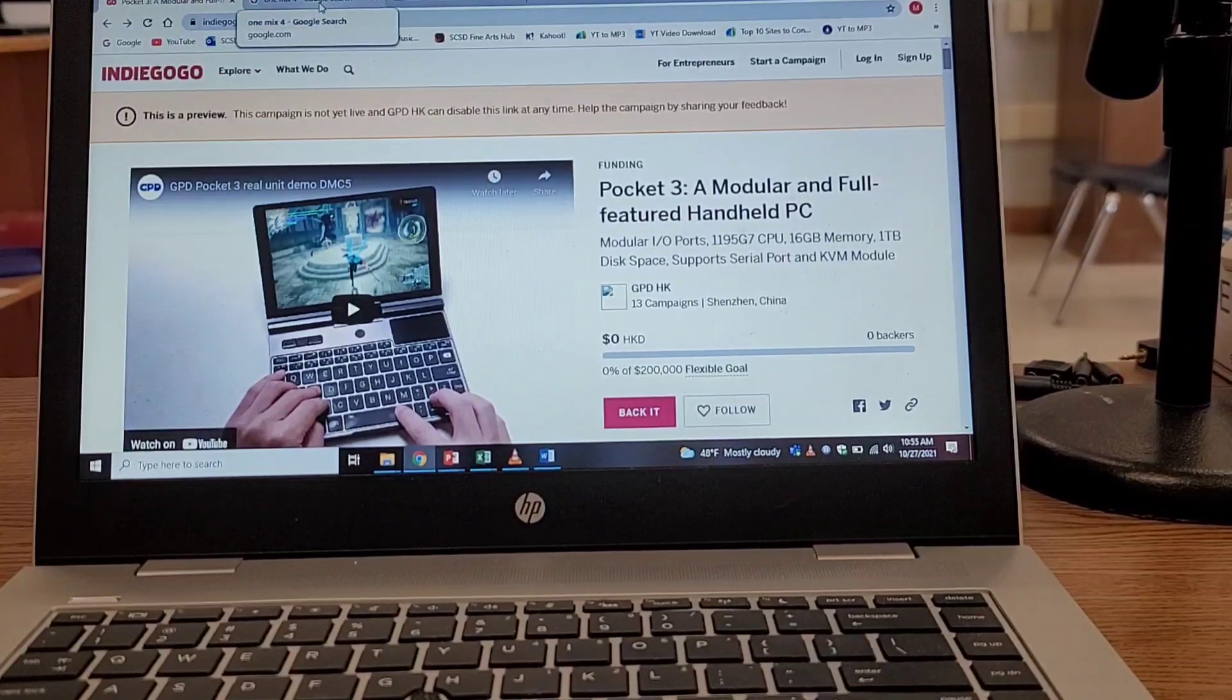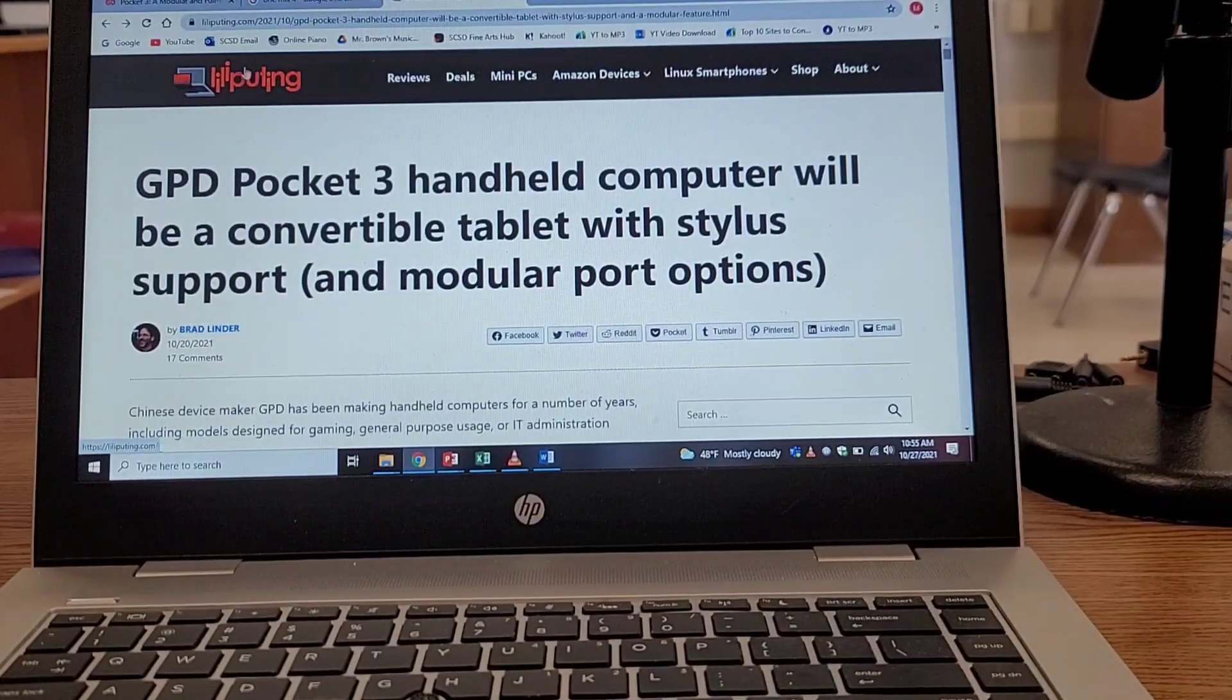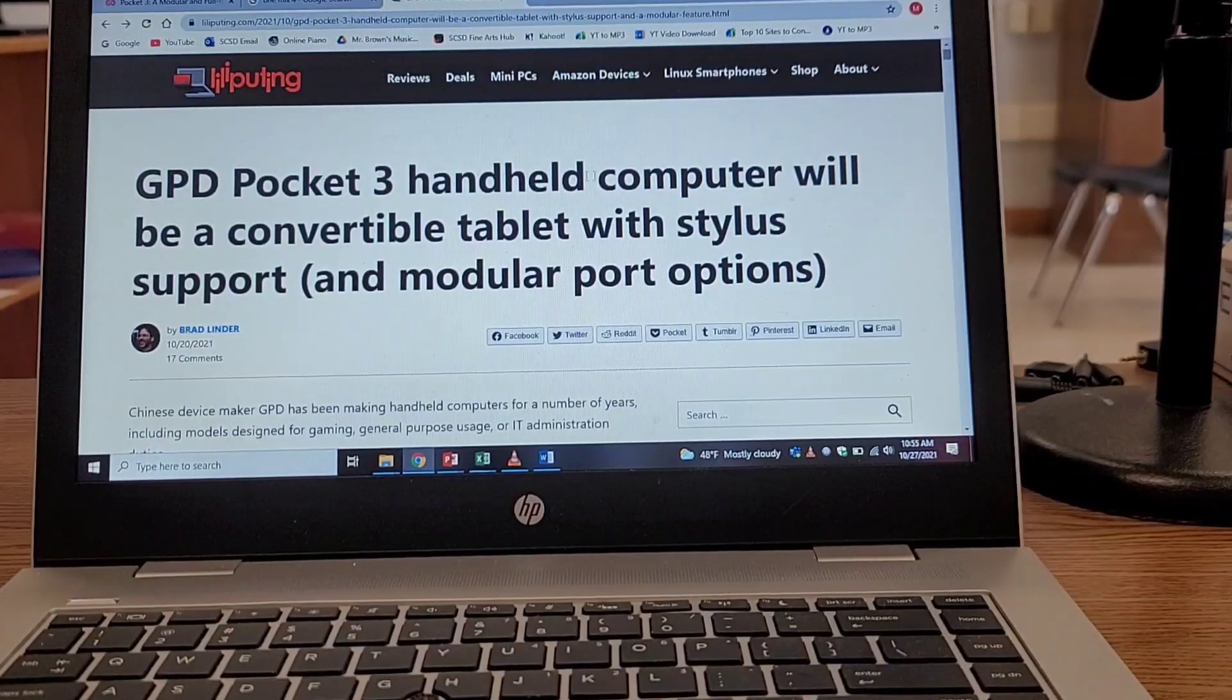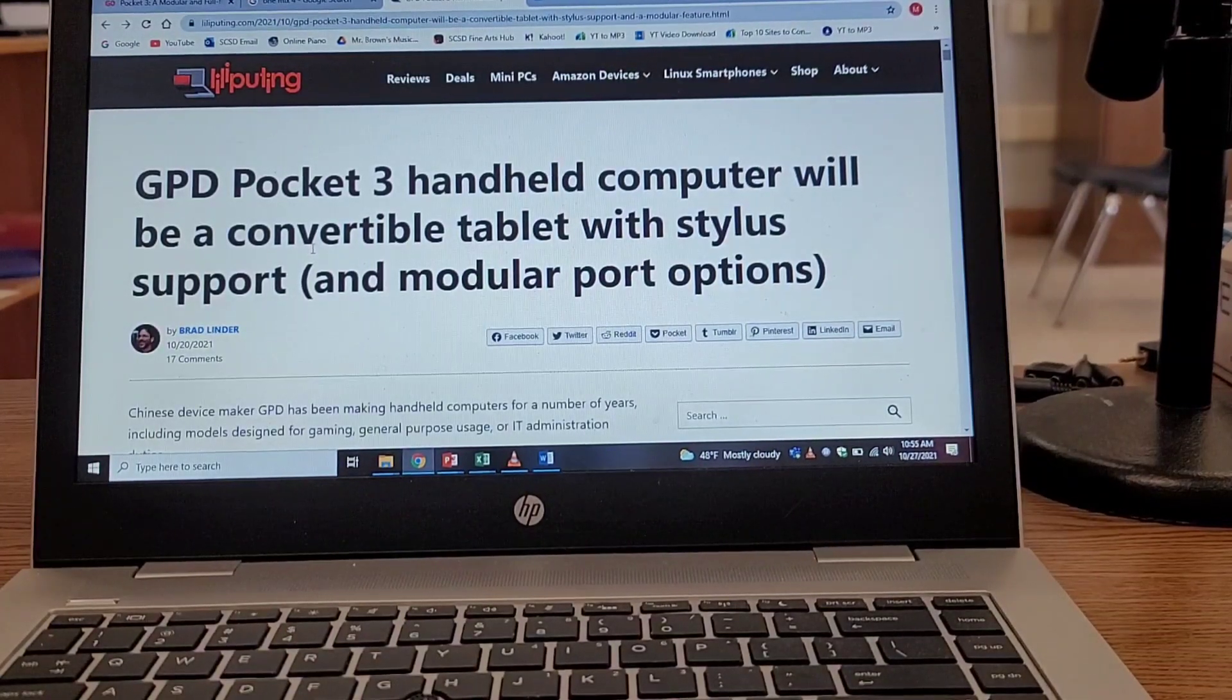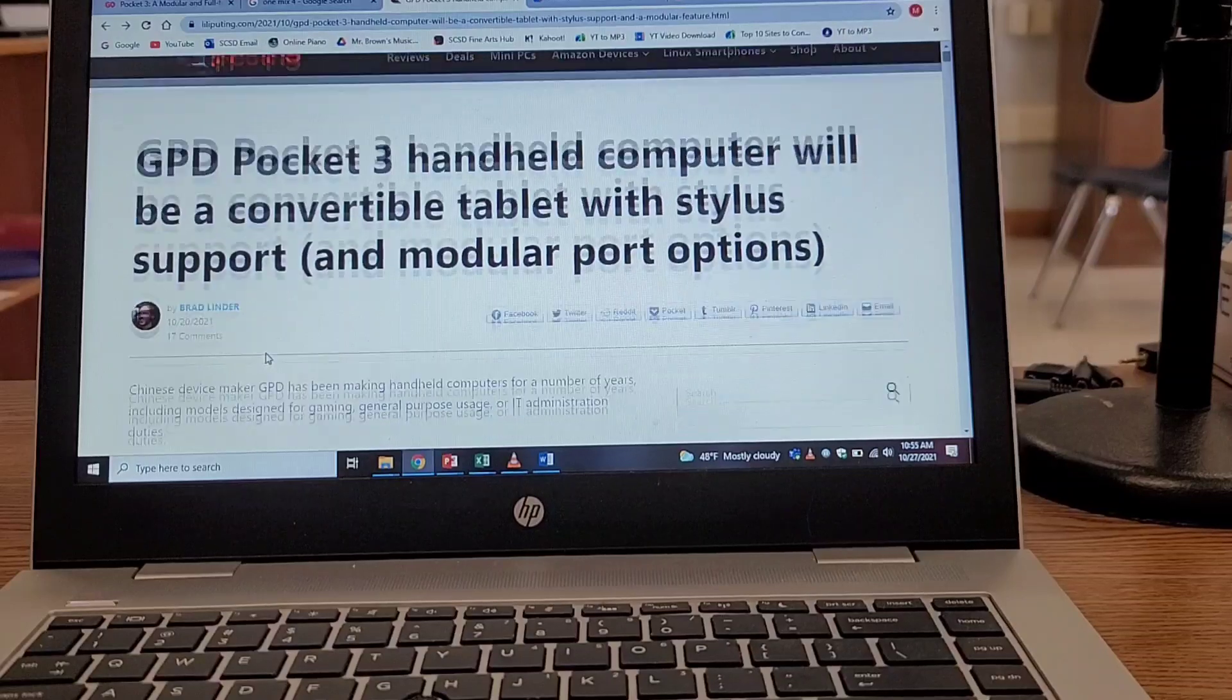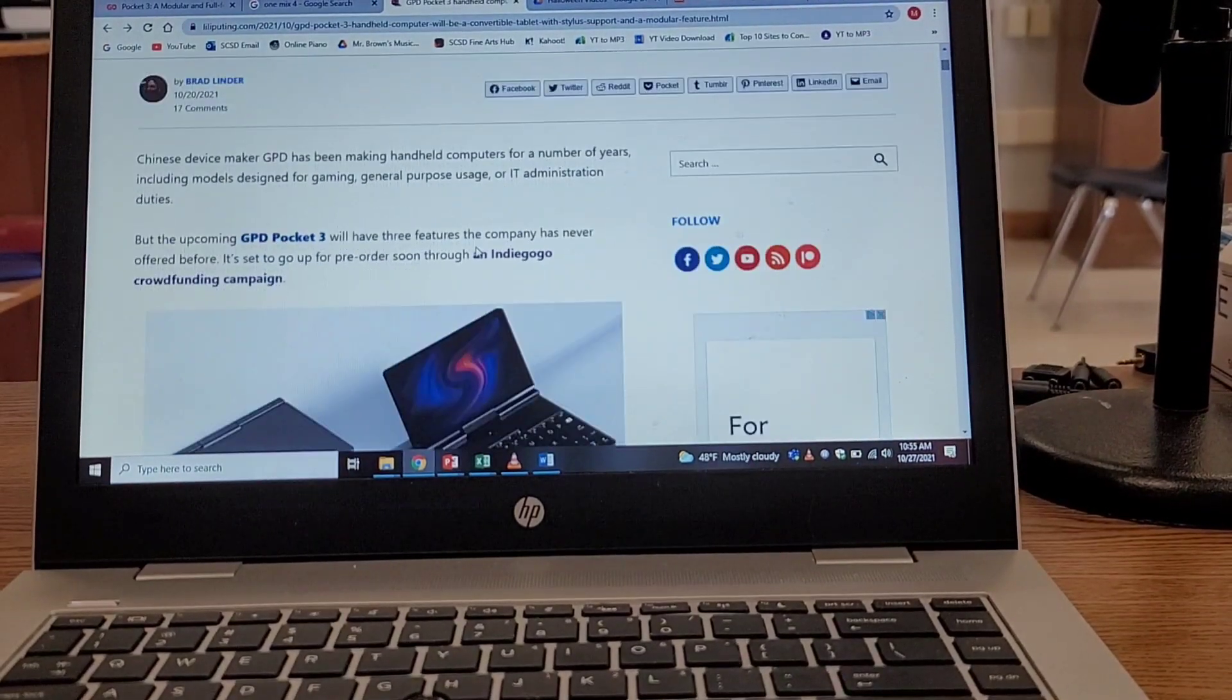This video here that's on the Indiegogo preview page is on YouTube. You can type in GPD Pocket 3 and find a couple of videos on this to see what it does. Well, the couple of features that I like about this, let me go to this article right here that was written by Brad Linder on his site called Liliputing. The GPD Pocket handheld computer will be a convertible tablet, similar to the One Mix 4 that One Netbook made.